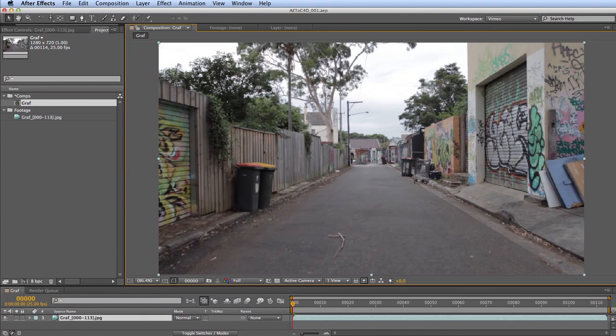Hi everyone, Tim Clapham here for the Maxon YouTube channel. This is the third part of a series of tutorials covering the exchange features of Cinema 4D and After Effects. The first two looked at taking information from Cinema 4D over to After Effects, and this final tutorial looks at the plugin that Maxon released to take After Effects information over to Cinema 4D.